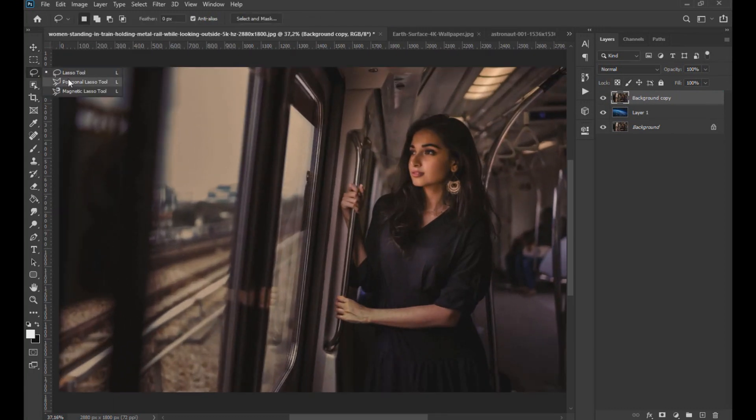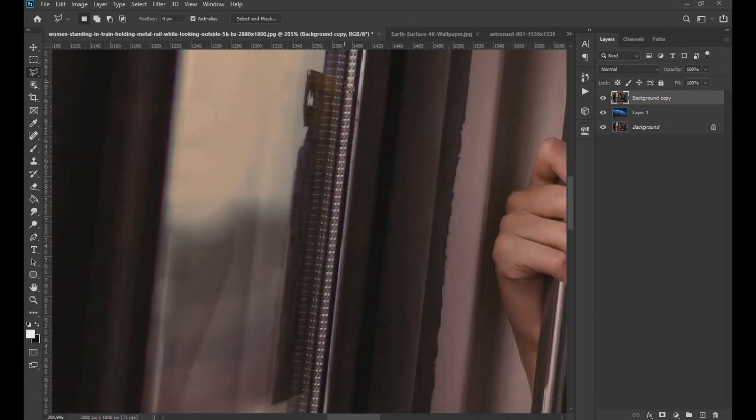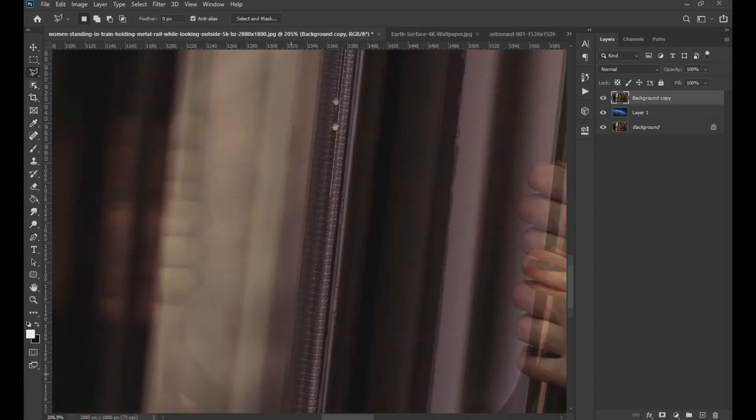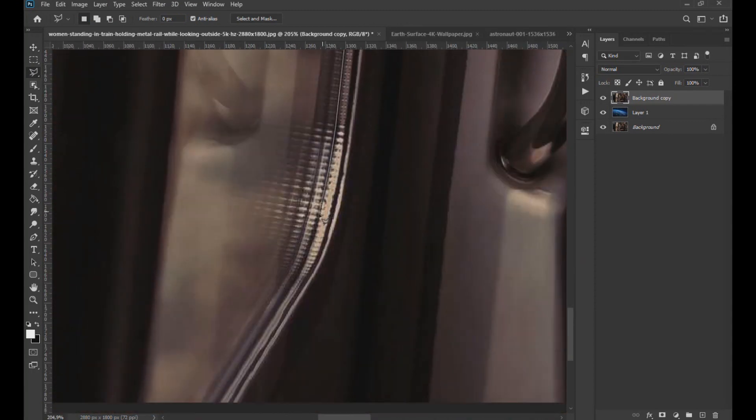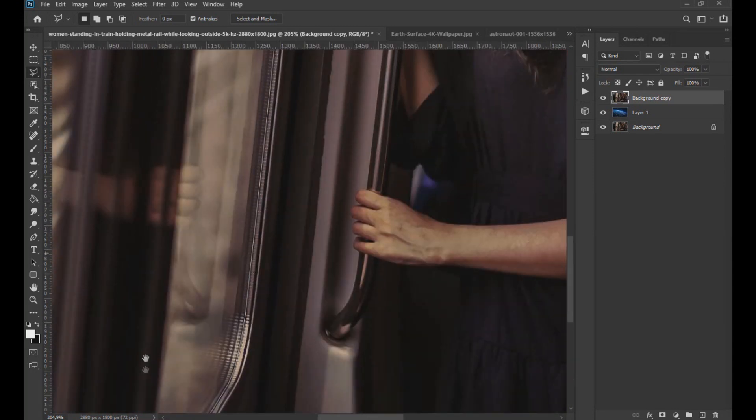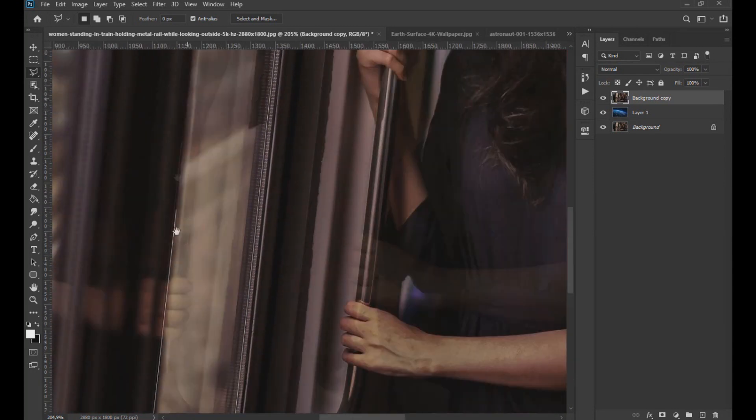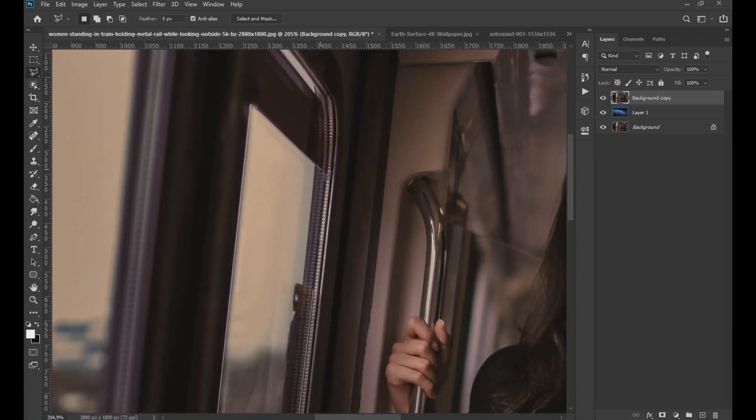Now with the polygonal lasso tool, we select the area of the windows as seen on the screen. Take your time to select the area of the windows perfectly. This will make you obtain a more optimal and professional result.